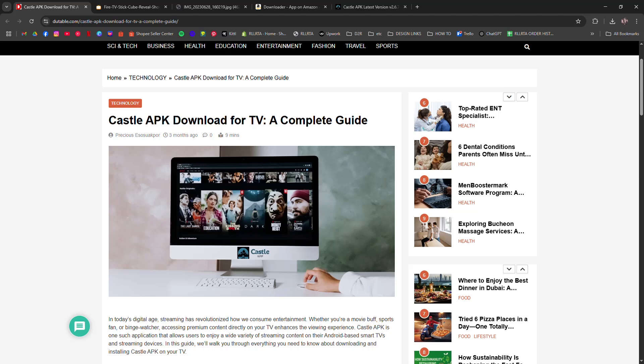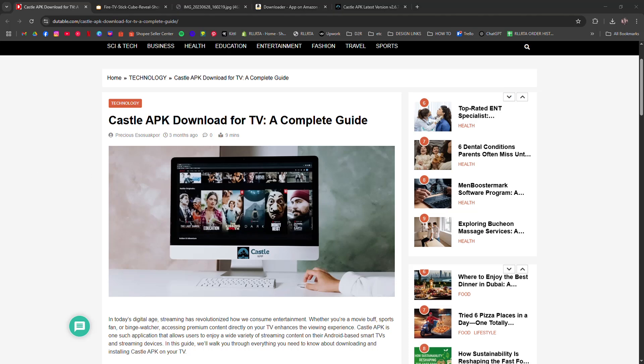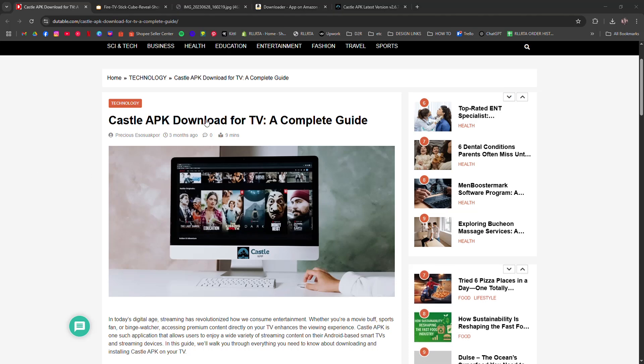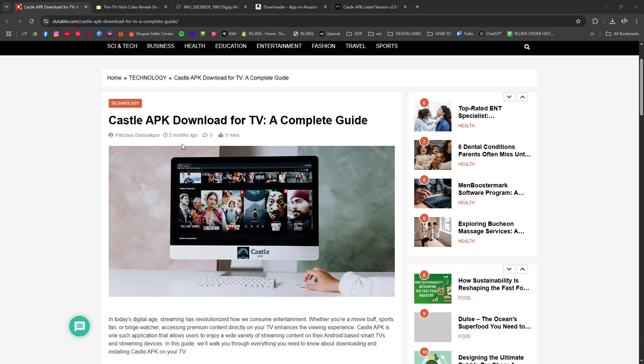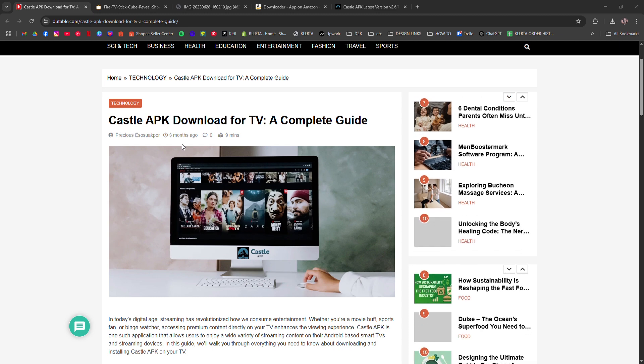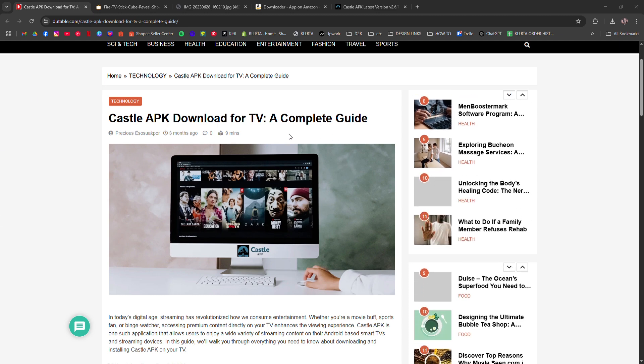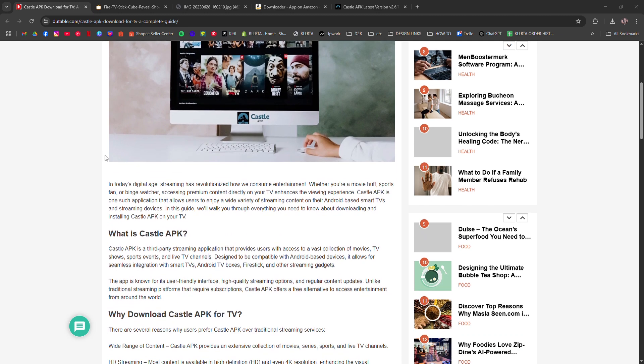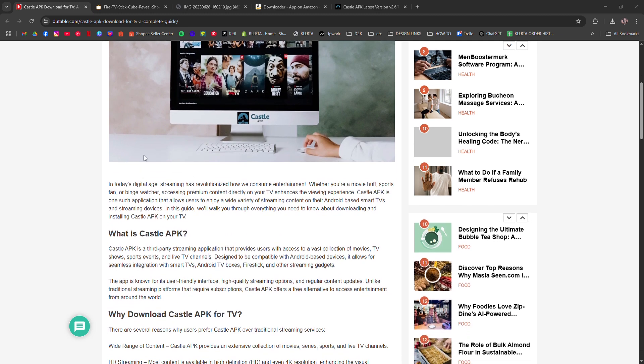How to install Castle app on Fire TV Stick. I'm going to tell you how to install the Castle app on your Fire TV Stick. First, make sure your Fire Stick is connected and updated.